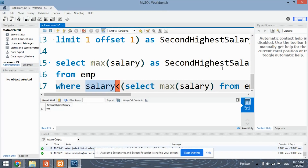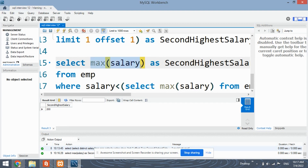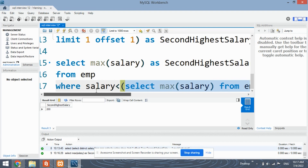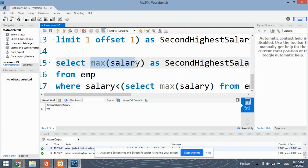This is a simple approach where you select the max salary for which the salary is less than the original max salary. In the inner query, the original max salary will be 300, and it will compare the next maximum salary.